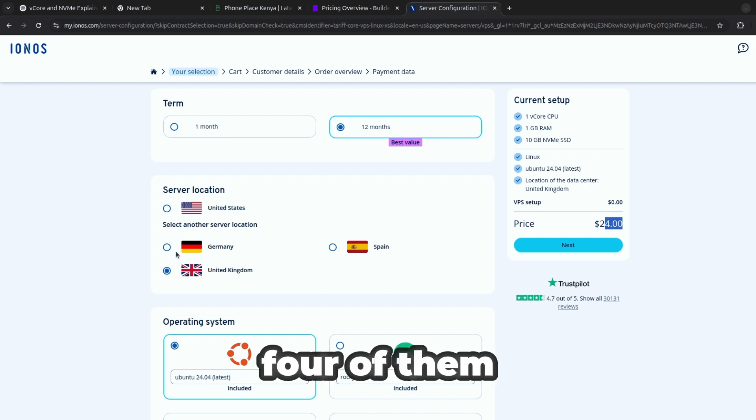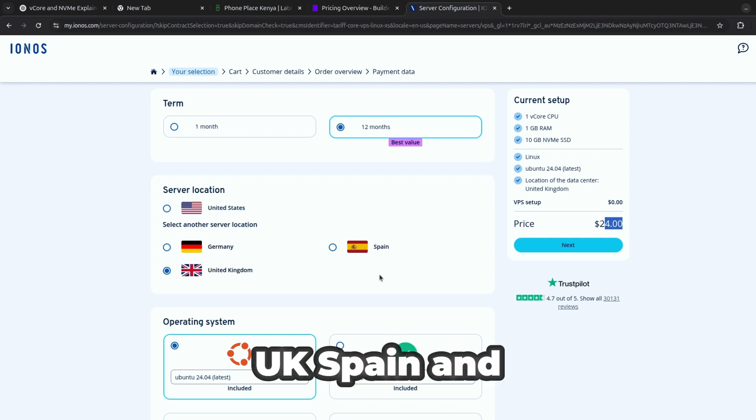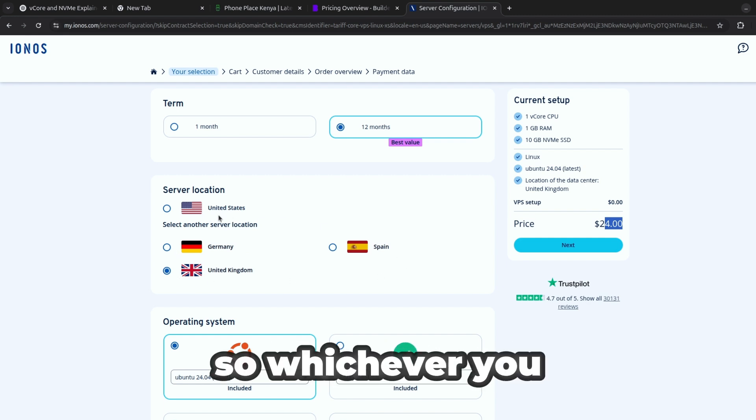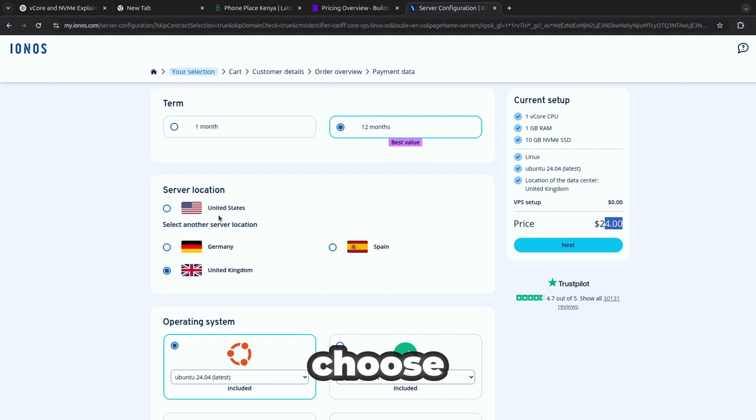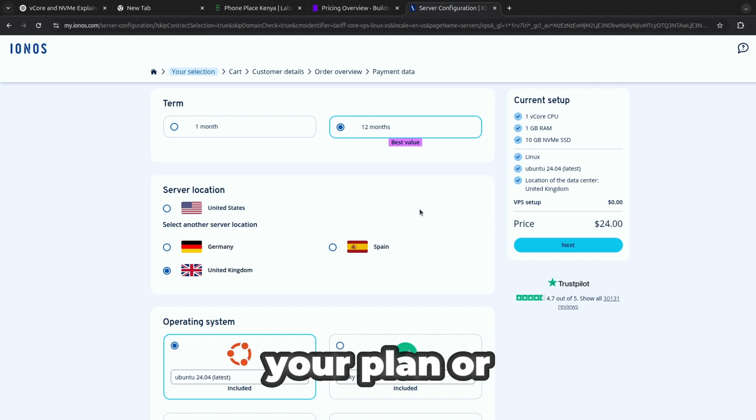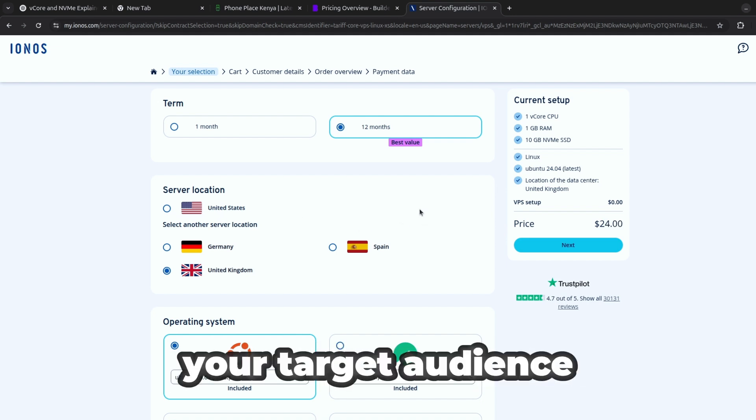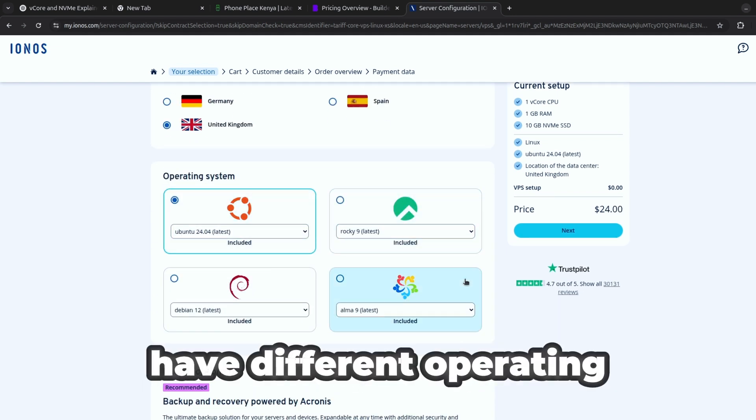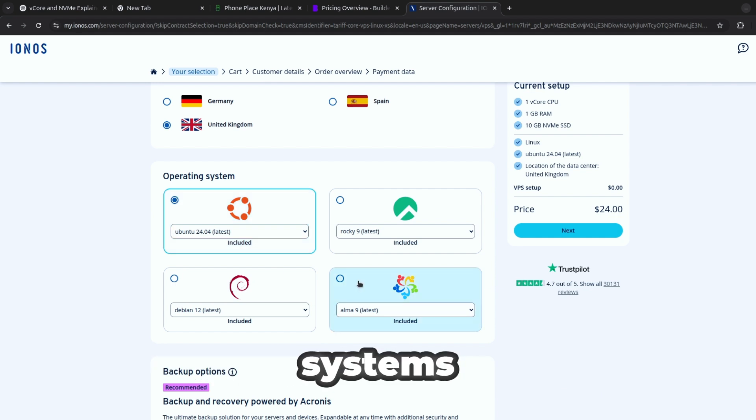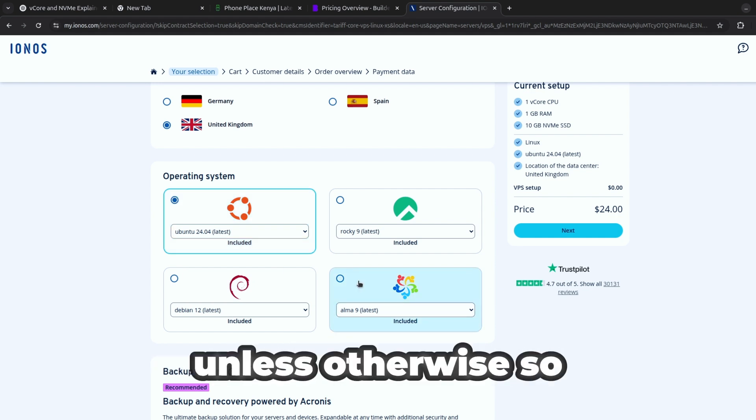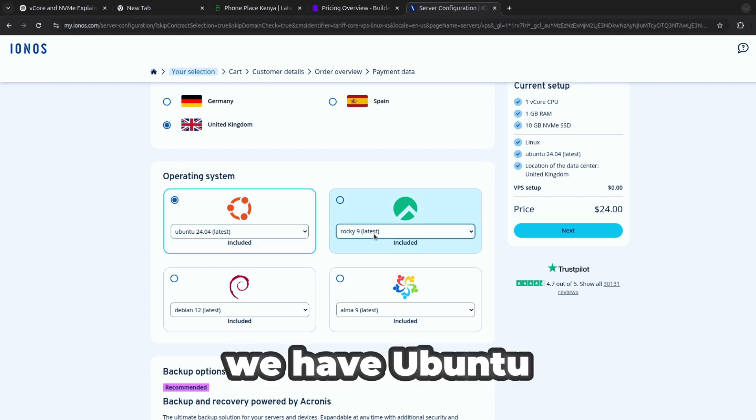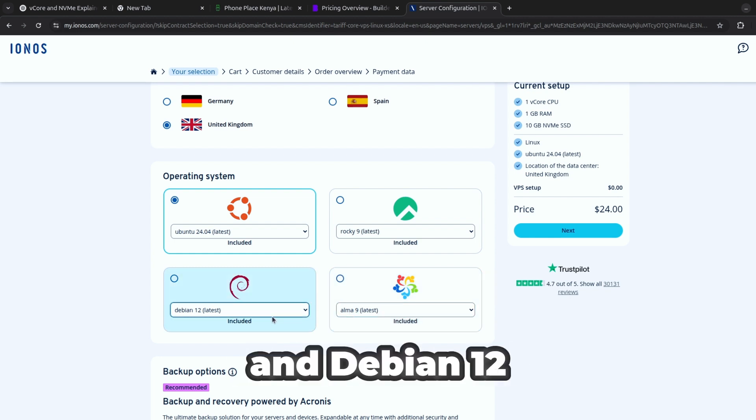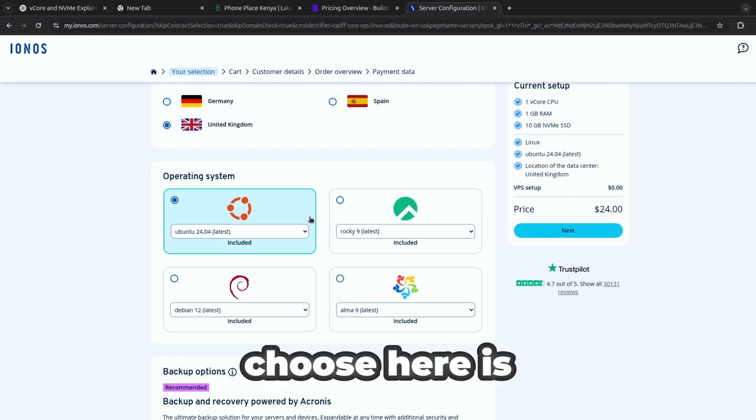Now here if you look at this there are different servers, it has about four of them: Germany, UK, Spain and United States, so whichever you choose it is just about your plan or your target audience. Then you also have different operating systems and I think all of them come from Linux. We have Ubuntu, Rocky, Alma 9 and Debian 12, so whatever you choose here is just about your choice.